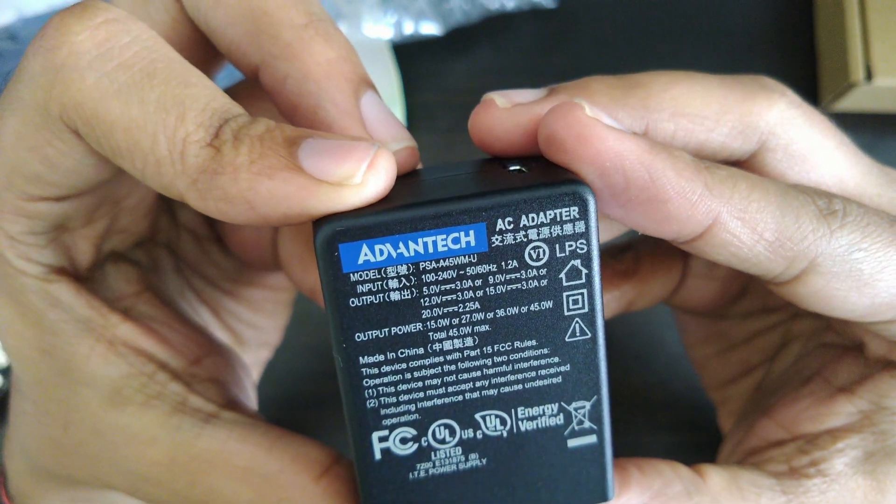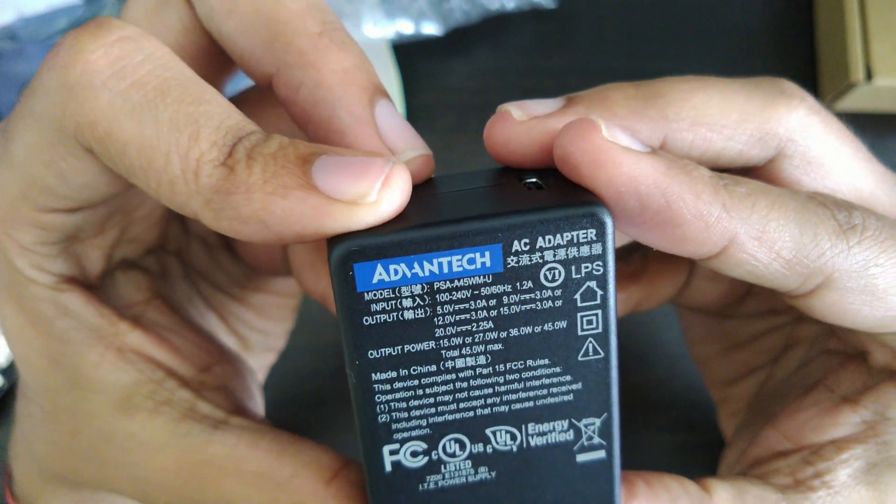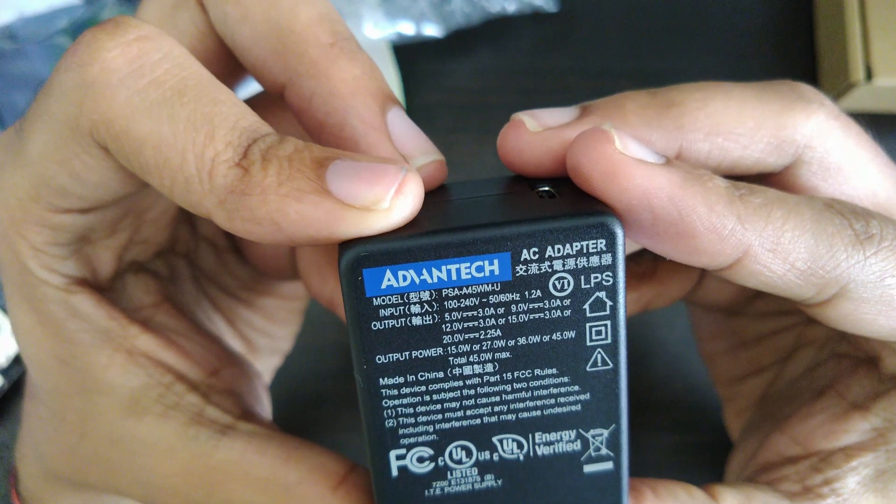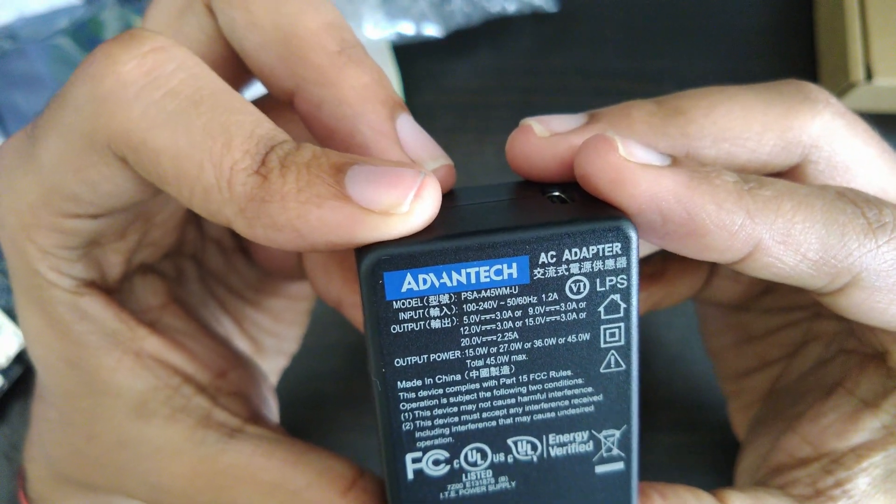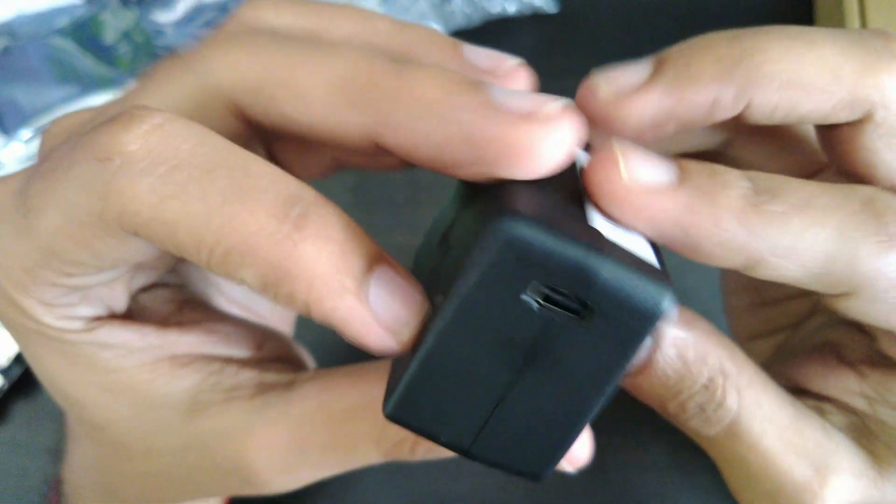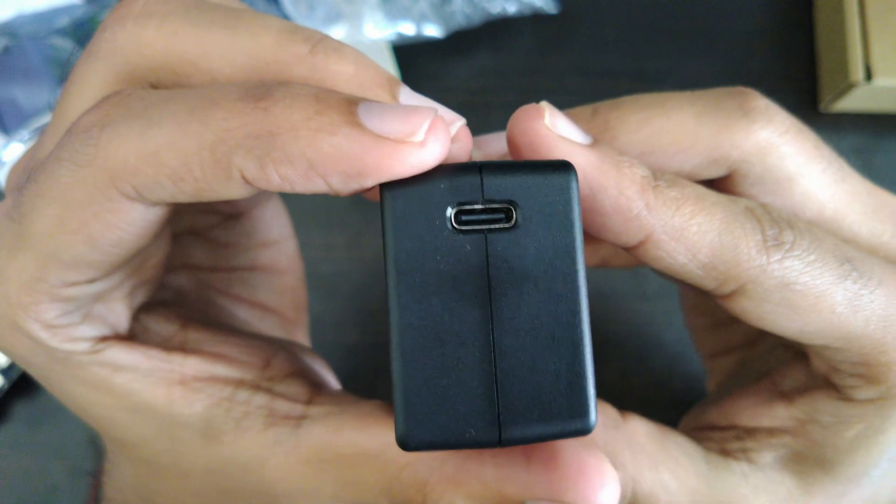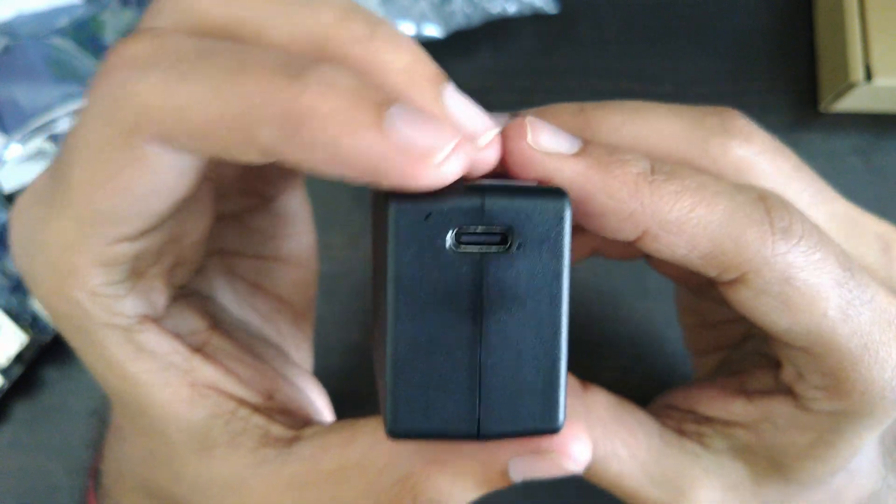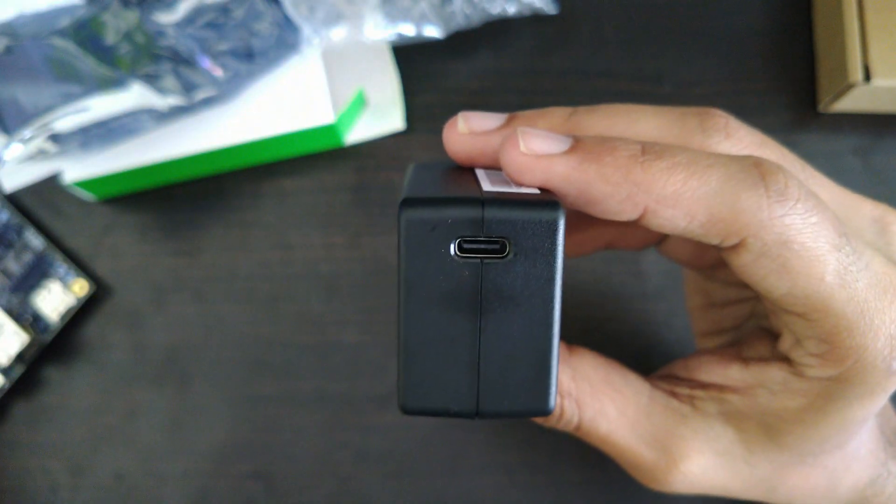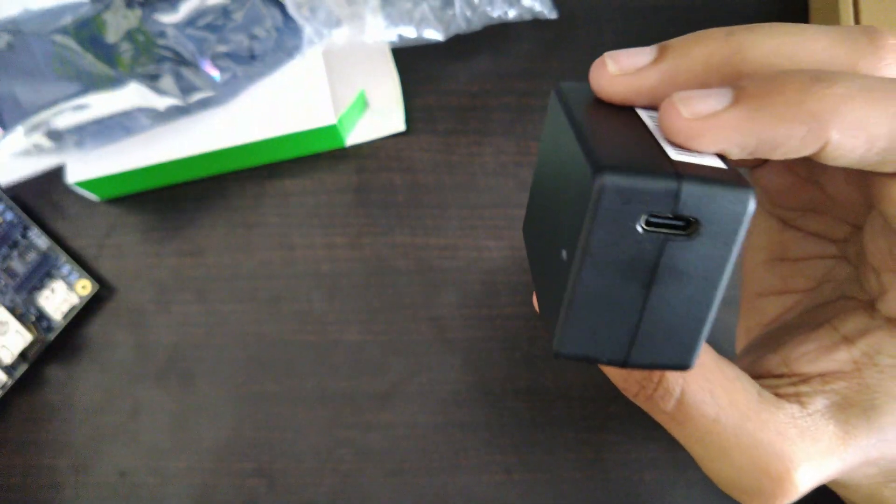So this essentially gives out 15V up to 20V at 2.25A DC power output. This has a USB Type-C power output, so probably this would connect and power up the board.